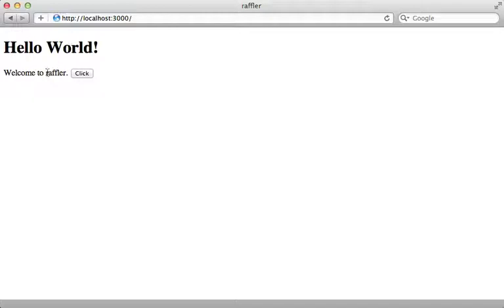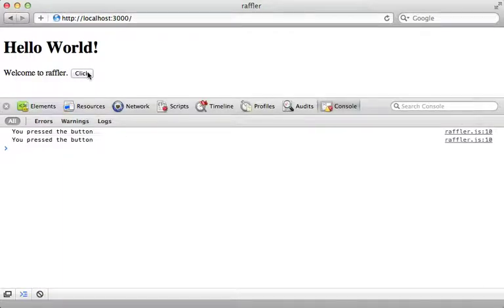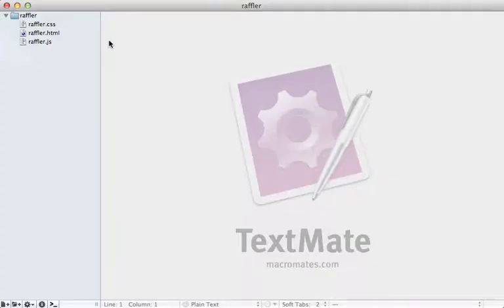The generated app is just a simple hello world example with a button, and when we click on it it's going to log a message to the console. You can see that in the JavaScript console here — it says 'you pressed the button' whenever you click this button.